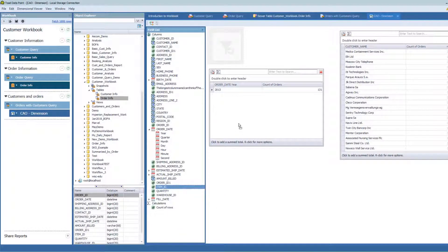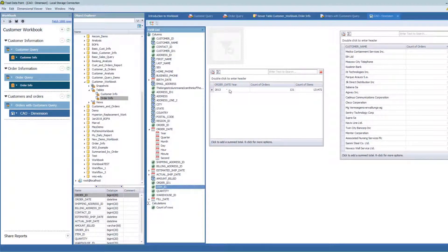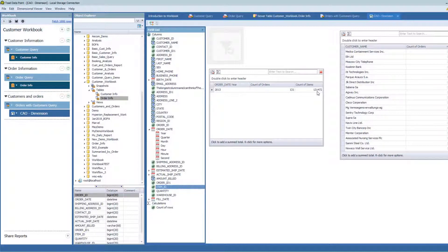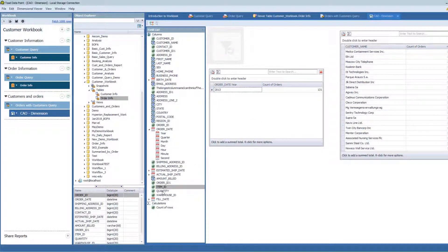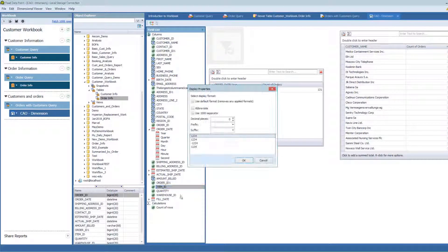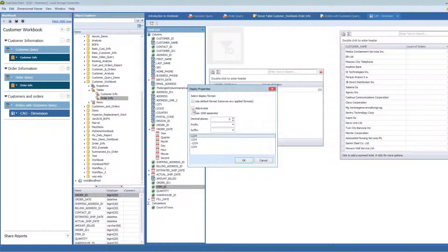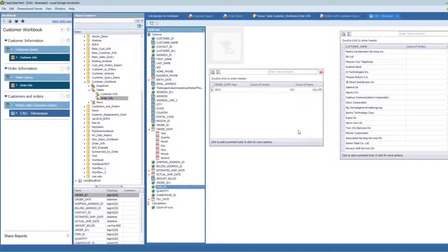And we're going to drag this in here. So I can see with my order date in 2013, I had 131 orders that spanned over 131,472 items. And I think I do need to change that format here so that I can use a thousand separator, make it easier to read and drop that back in.